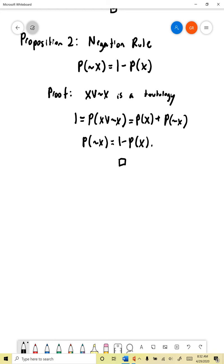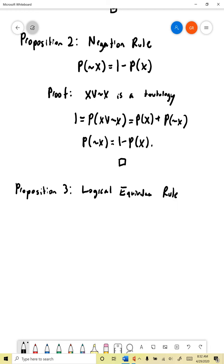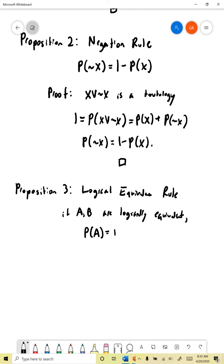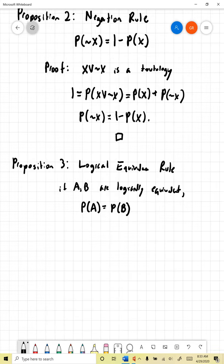The next rule we can derive is what I'll call the logical equivalence rule — proposition three. This rule says that if two propositions a and b are logically equivalent — remember that means if we drew a truth table and had a column for both a and b, their columns would look identical — then the probability of a has to be equal to the probability of b. Logically equivalent propositions have to get the same probability attached to them.